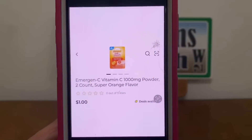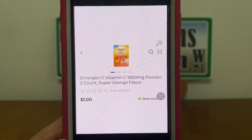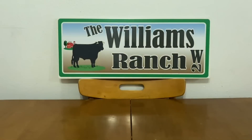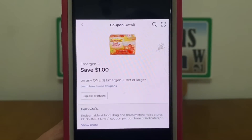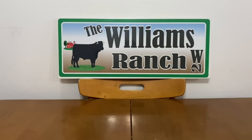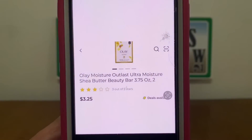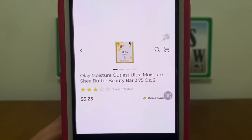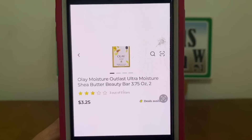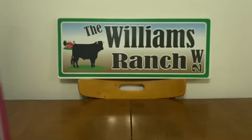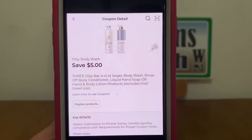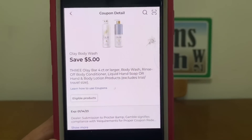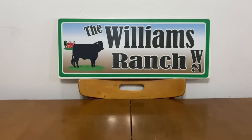We have the Emergen-C — you can find these up by the register in the wire shelving. These run one dollar. Pick up one at one dollar and we have this one dollar digital coupon that is attaching giving us this product for free. We have the Olay Moisture Outlast Ultra Moisture Shea Butter Beauty Bars — this is the two pack, they run three dollars and 25 cents. Pick up three double packs which gives you a nine dollar and 75 cent subtotal, but we have a five dollar digital coupon that will apply leaving us paying four dollars and 75 cents out of pocket, which is one dollar and 58 cents per double pack. That's a great deal for Olay Beauty Bars.